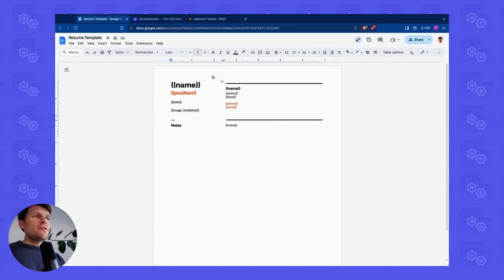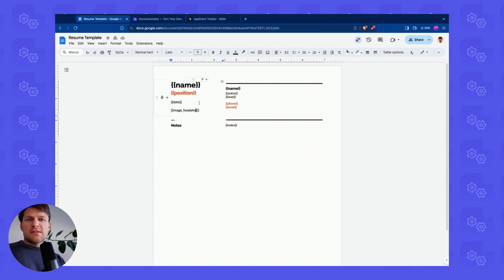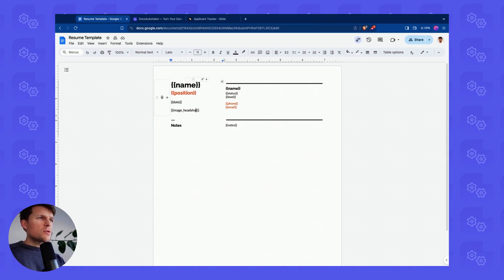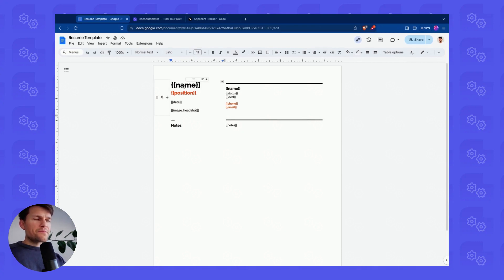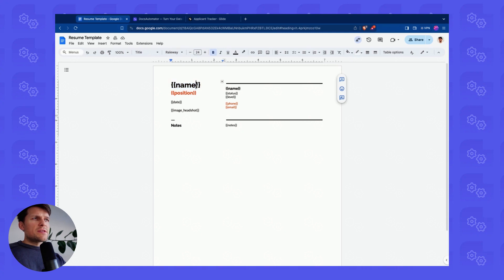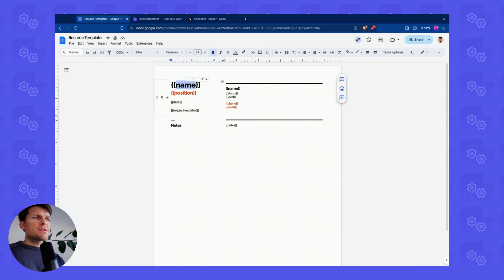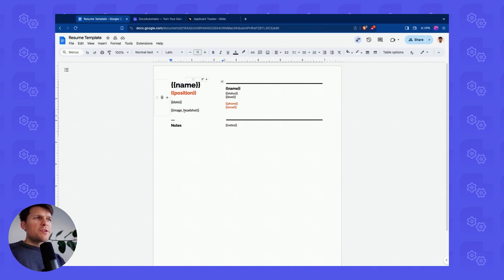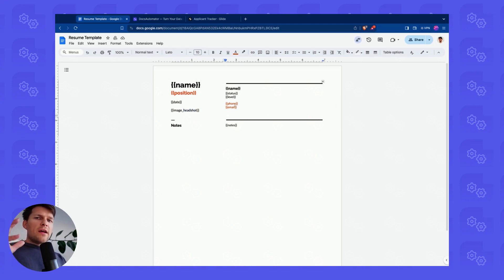The first thing you always need when working with Docs Automator is a template. Templates are defined in Google Docs, and I've done that here before recording this video. Docs Automator always uses this template syntax with curly braces and then a unique name inside the curly braces. Here you see an image placeholder. Image placeholders are always given as image underscore and then a unique name.